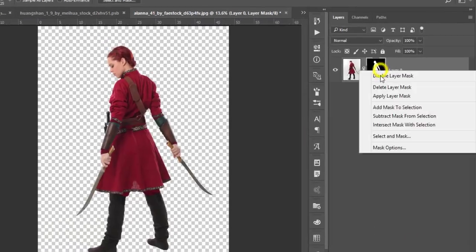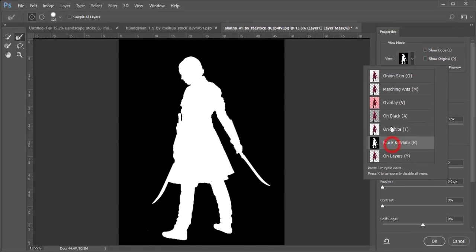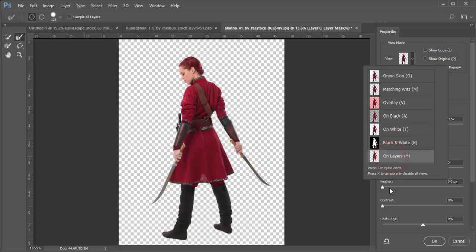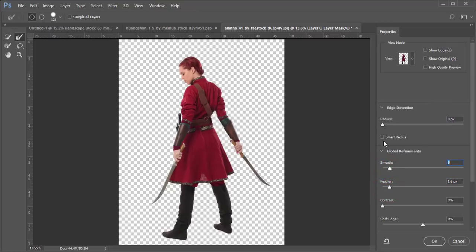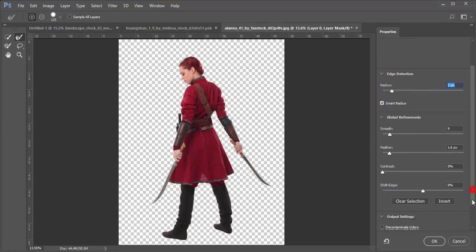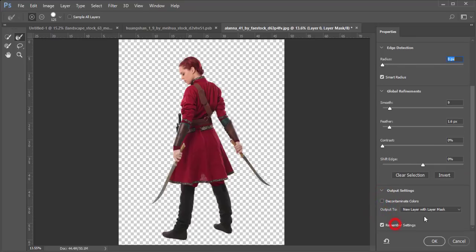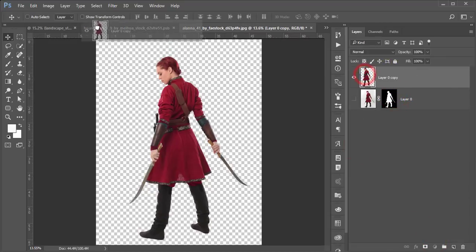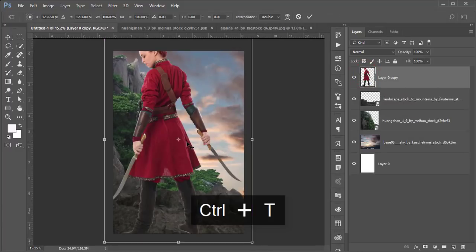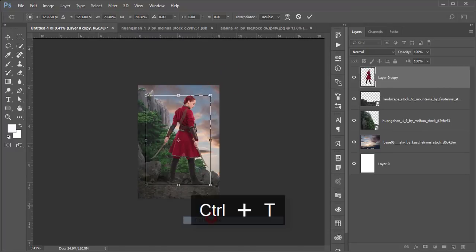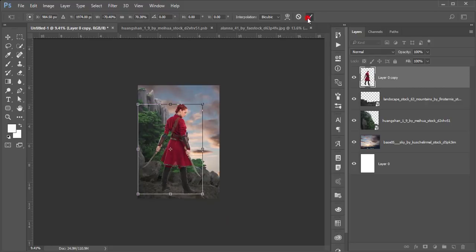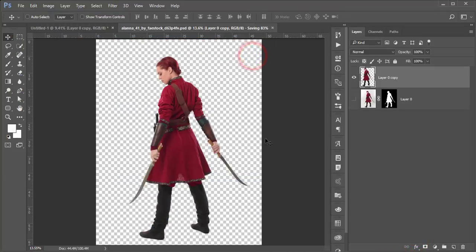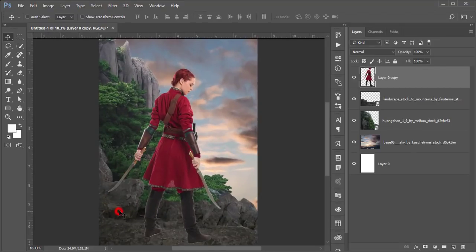Mask it out, then right-click and choose Select and Mask to refine. Set the view to transparent background, add some feather, smooth it, and enable Smart Radius. Select 'New Layer with Layer Mask' and hit OK. Right-click and apply the layer mask. Press Ctrl+T to resize the model, right-click and flip horizontal, place her in position, and hit the tick button. Save and close the extra windows — I'll provide the PNG or PSD file.